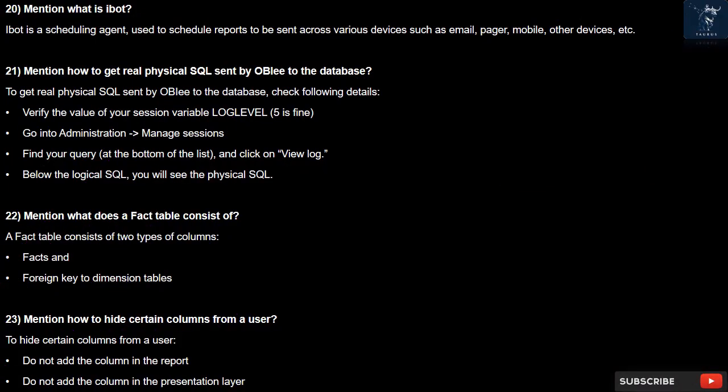Question 20: What is a bot? A bot is a scheduling agent used to schedule reports to be sent across various devices such as email, pager, mobile, and other devices.